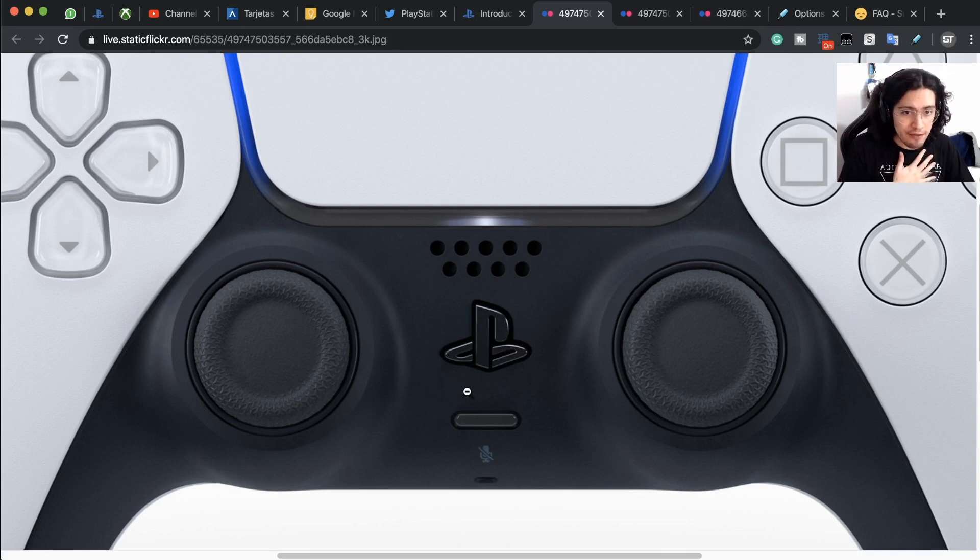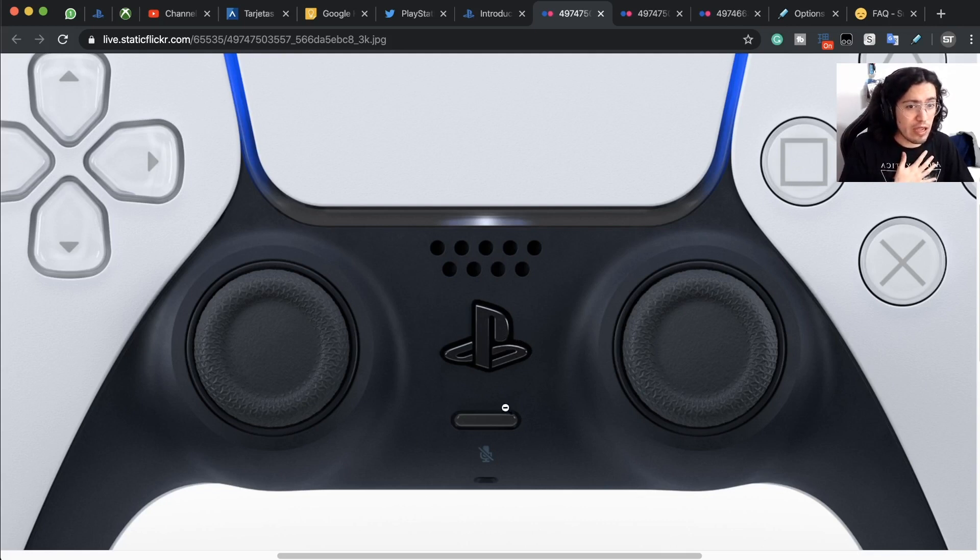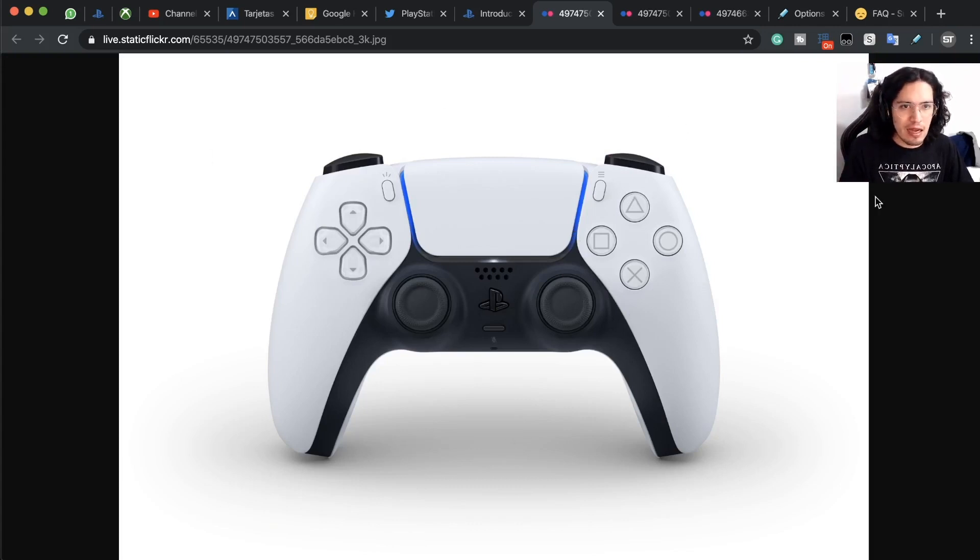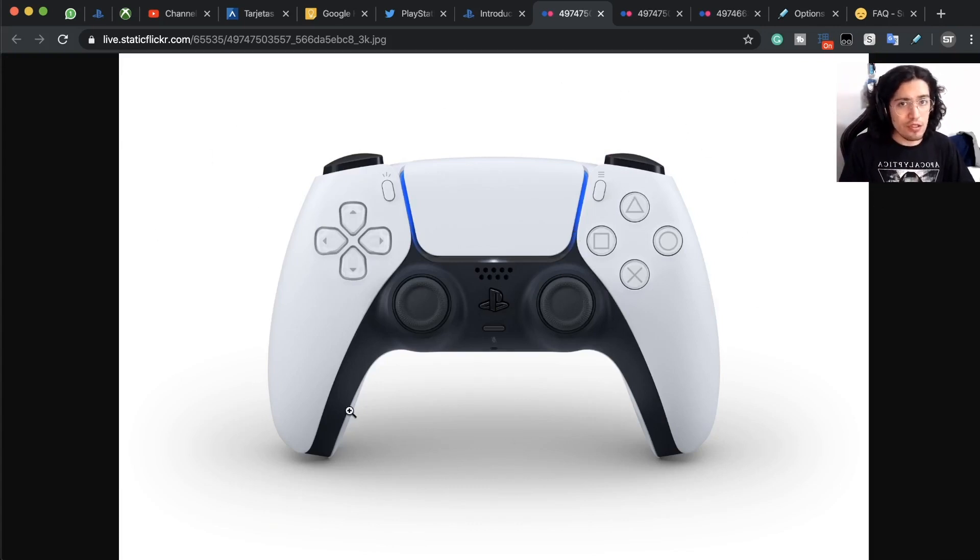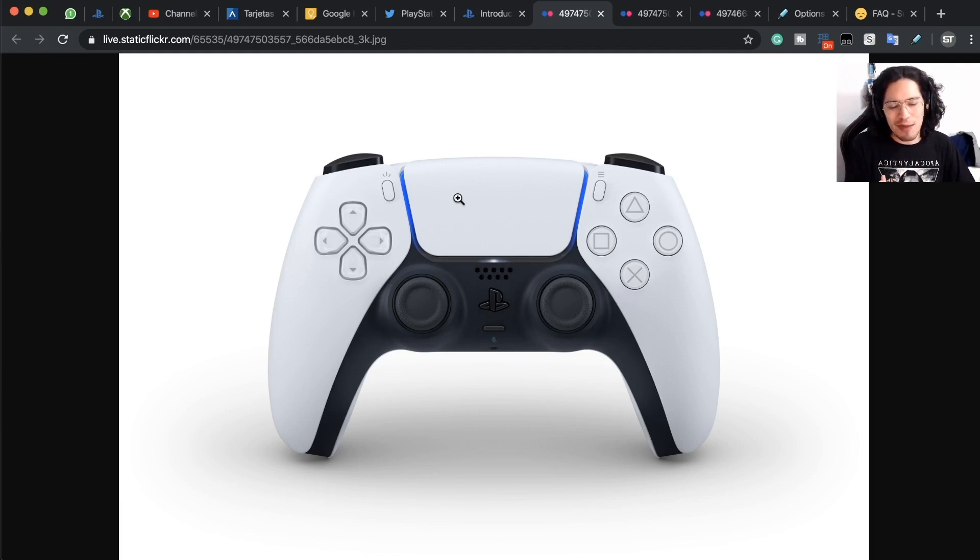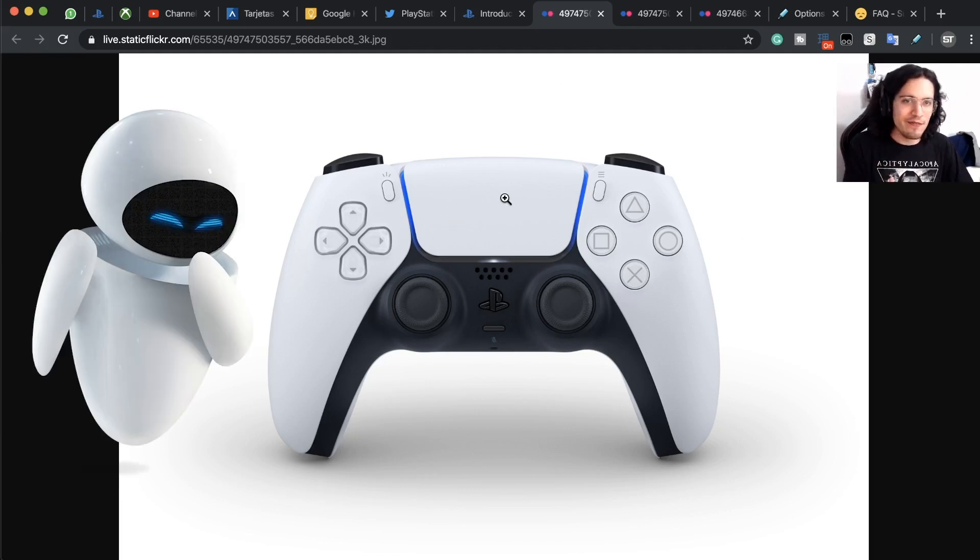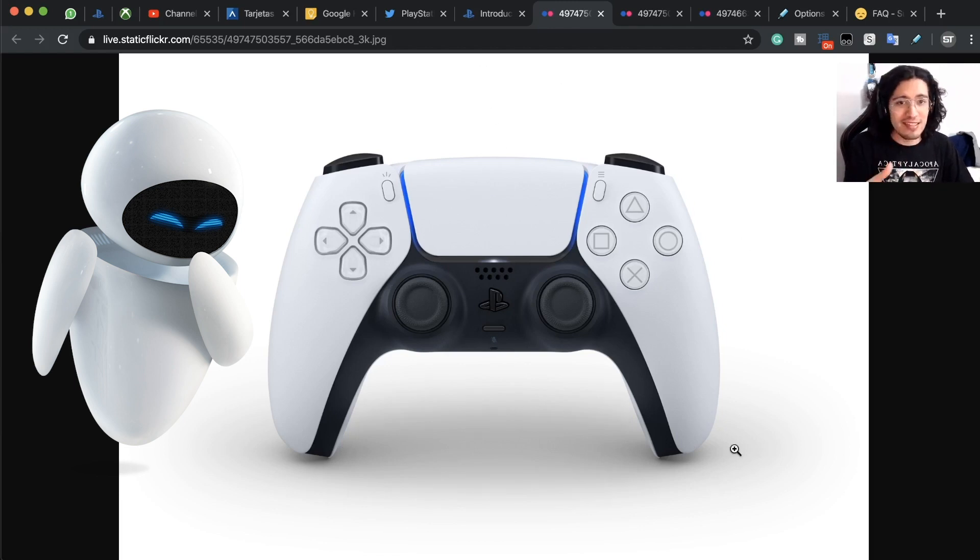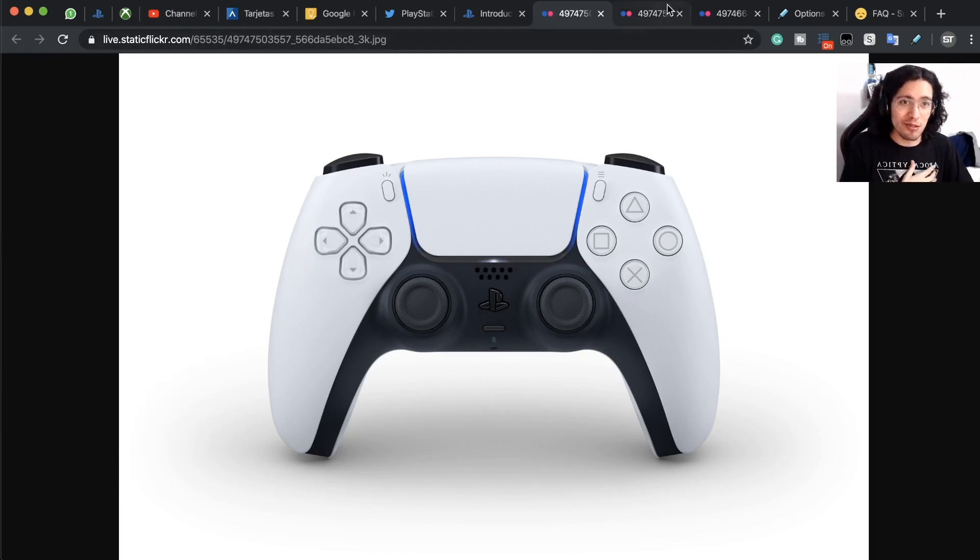And we have here, I think this is going to be the microphone array. The buttons are the same. Really cool design, very clean, I like that. This reminds me a lot of EVA from the movie WALL-E. For me this is the EVA controller.